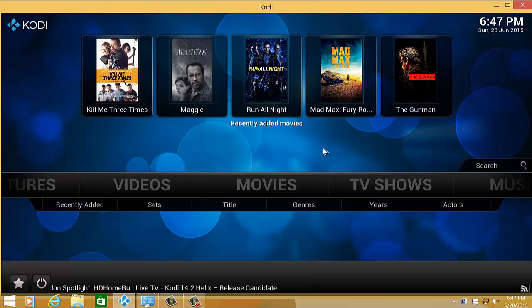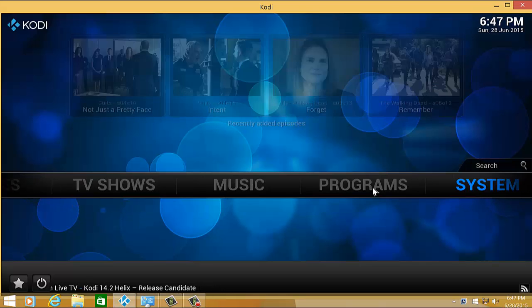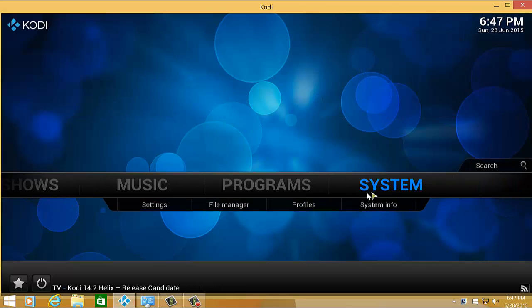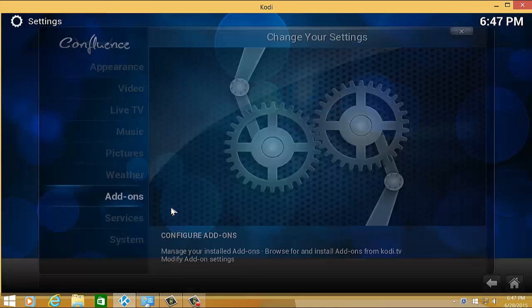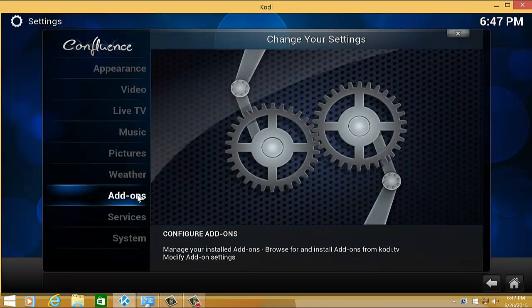So to set this up, you have to install first a subtitle add-on which can be found from System and then Settings and choose Add-ons.